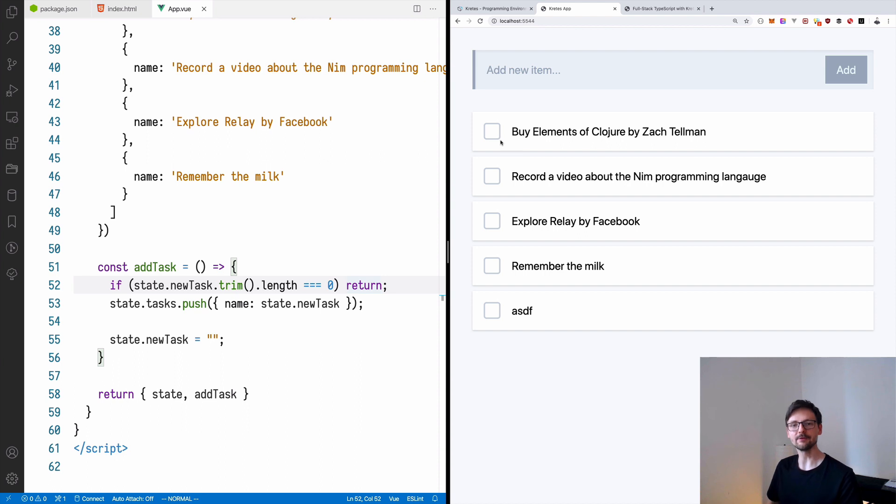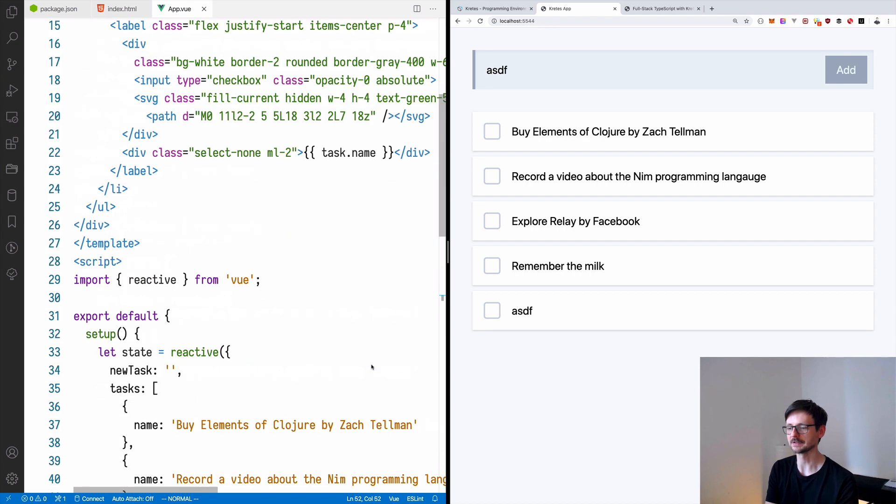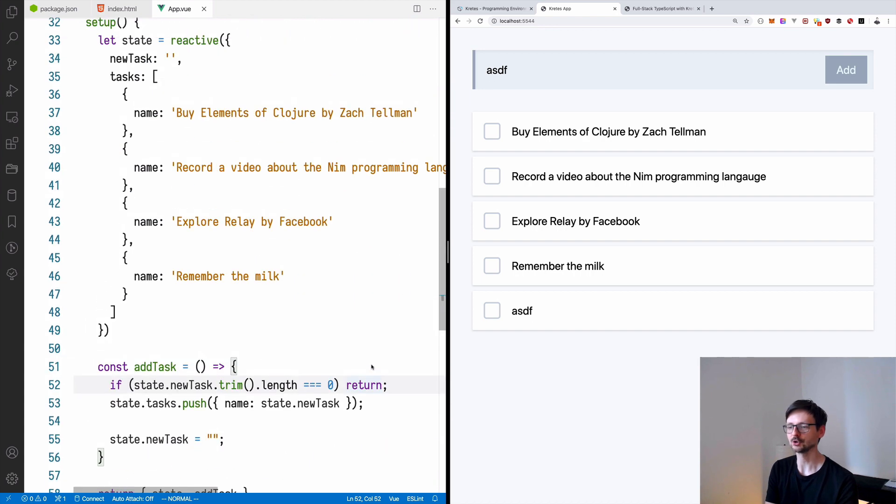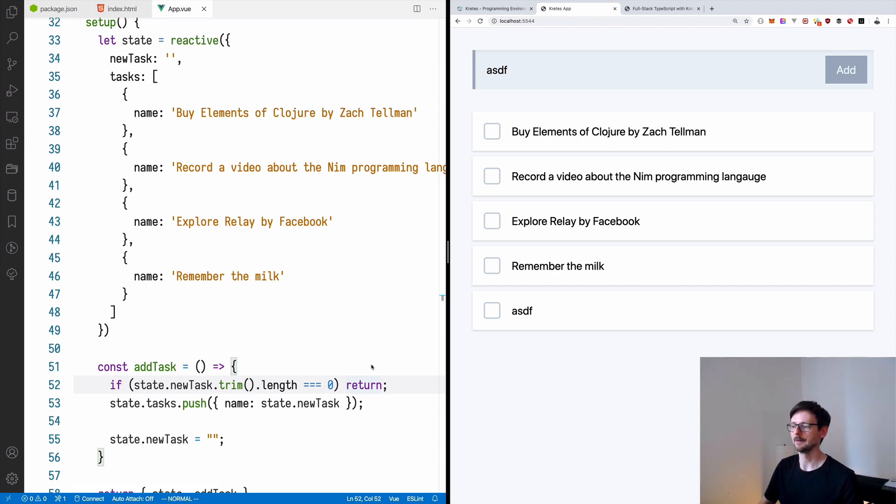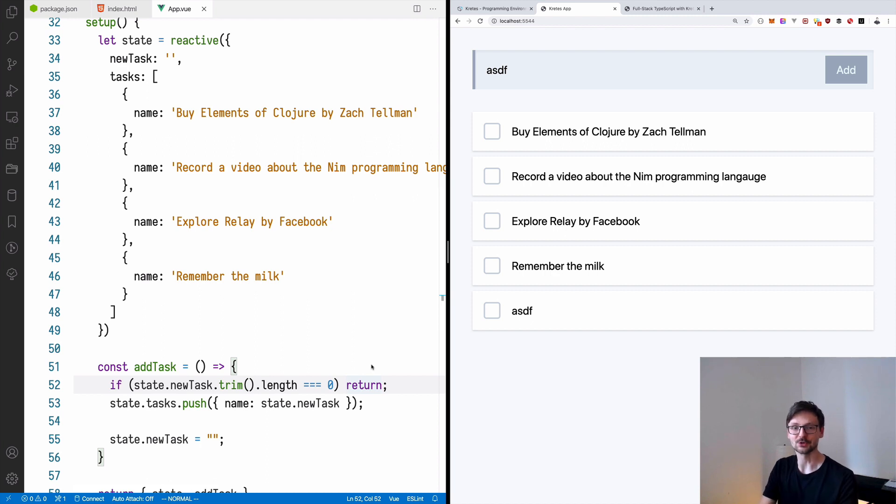So now we have this interactive version. Still clicking doesn't work. There's still much to do, but that's a good base. And in the next episode, we will try to polish this. We will make checking done working, etc. Stay tuned for the next video. And thanks for watching.